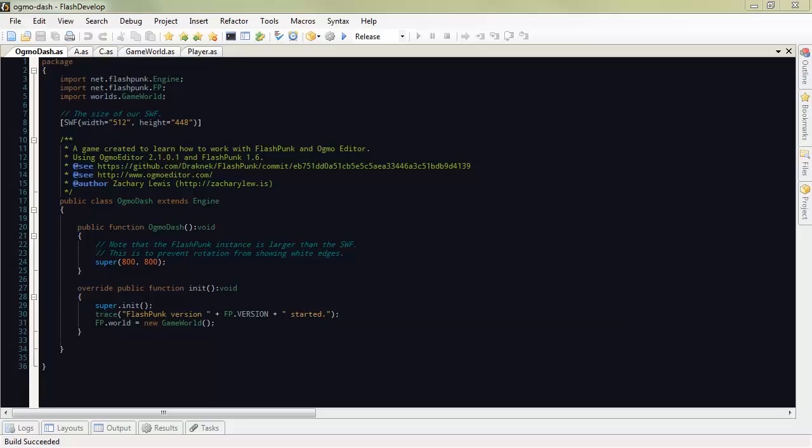Updated Flashpunk tutorial working with the newest version of Flashpunk and the newest version of Ogmo editor. Let's get started.